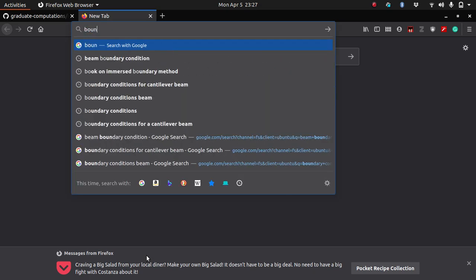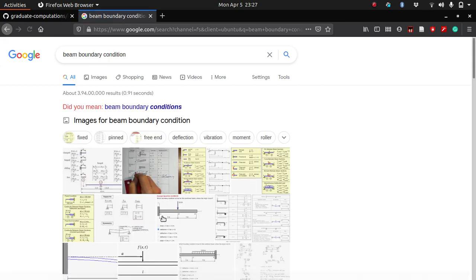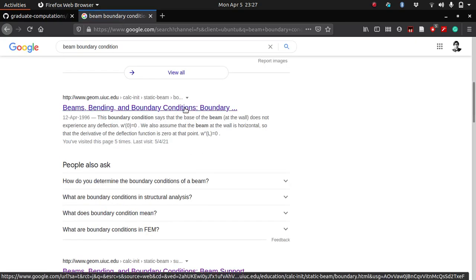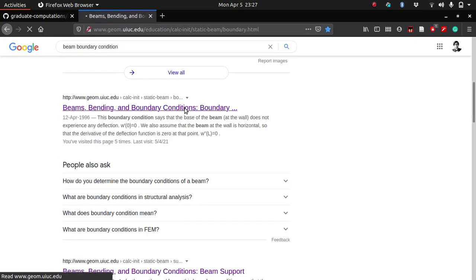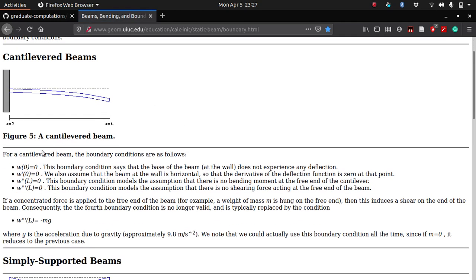What we have here is a code for a simply supported beam with uniform loading. I want to change it to a cantilever beam with a point load at the end. So let's look at what type of boundary conditions that particular problem has. So beam boundary conditions, let's search for boundary conditions because I don't remember. You can look for them in a book or you can just visit some websites.